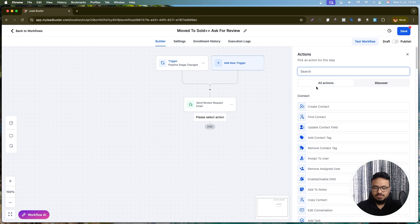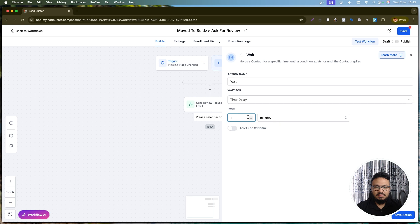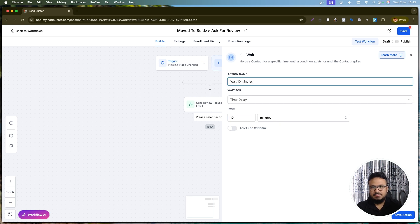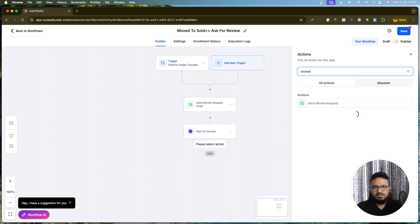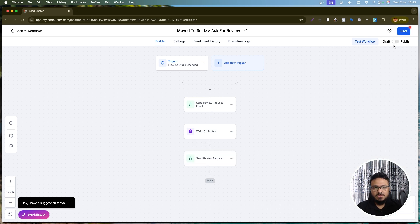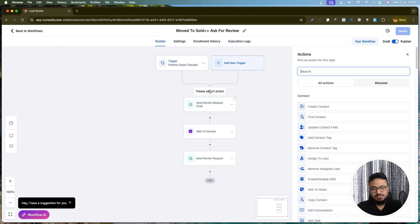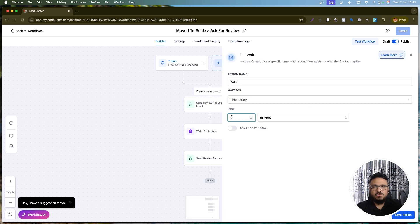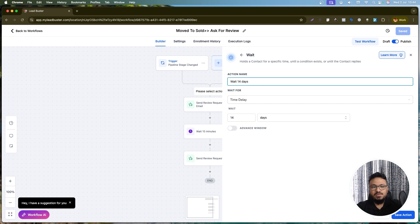Wait 10 minutes and then add another 'Send Review Request' action, this time for SMS. If you don't set overrides, it defaults to the Google Business Profile integration set up earlier. You can also manually specify integrations if you have multiple connected. However, don't send immediately after moving to Sold — wait 14 or 30 days so the client has had an experience with your company first.